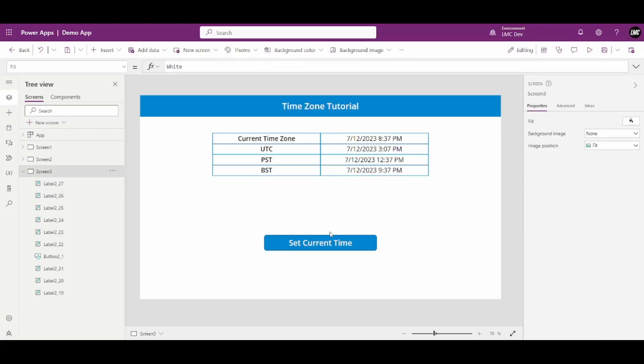When I click the button to update, I can see the date auto-updated. It is now 8:43.